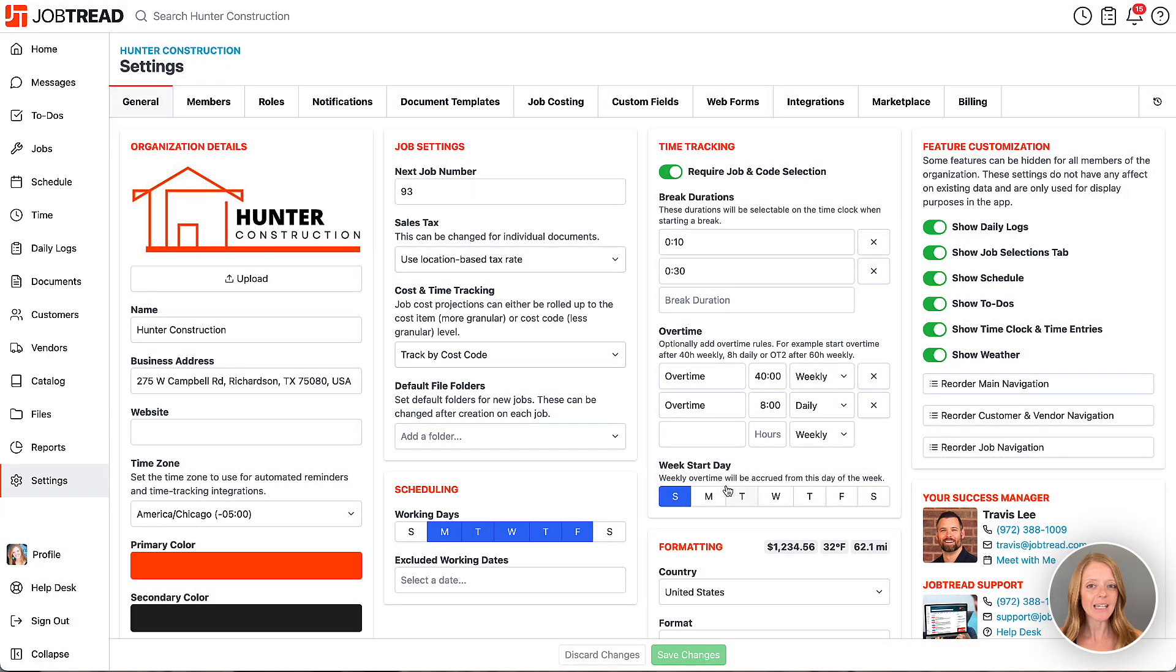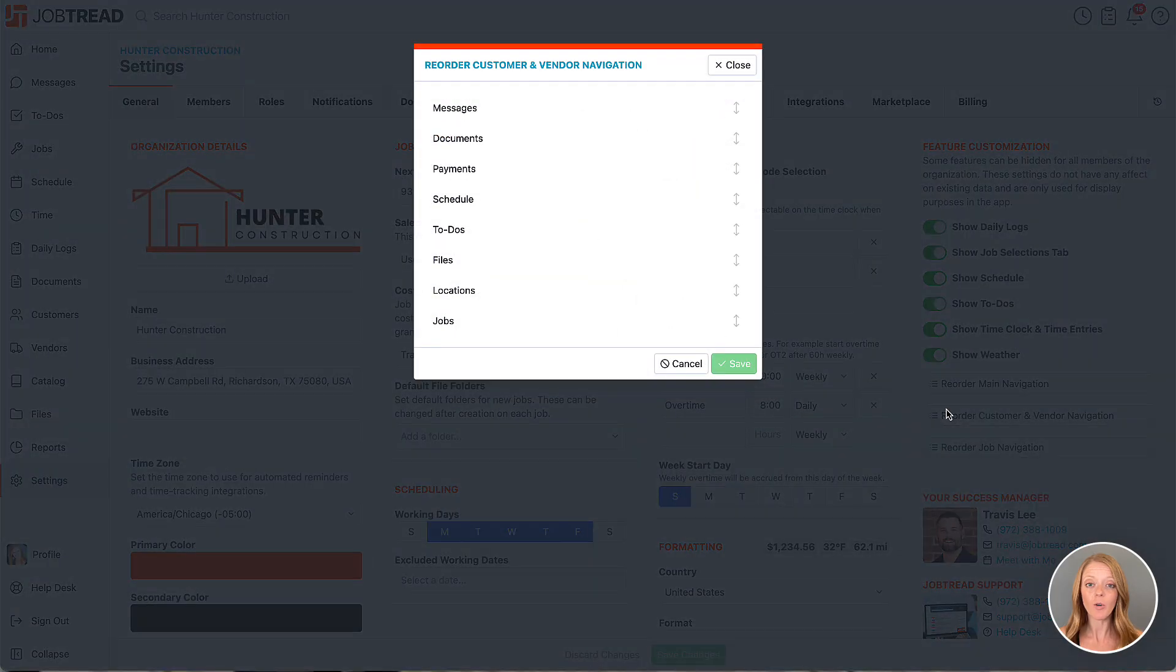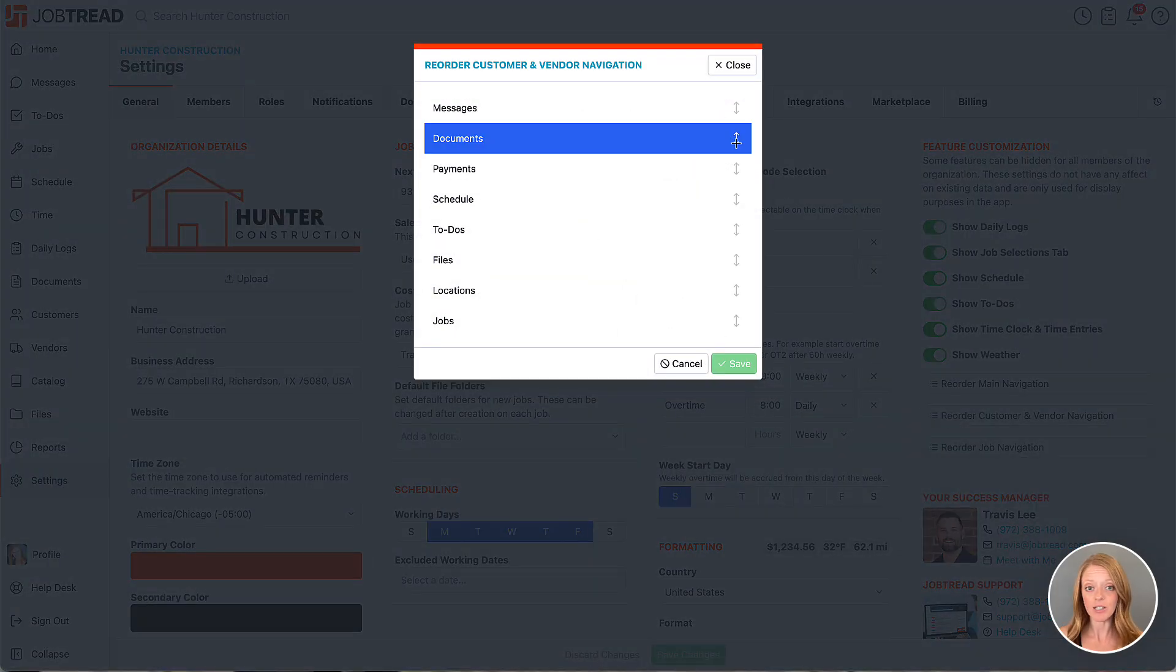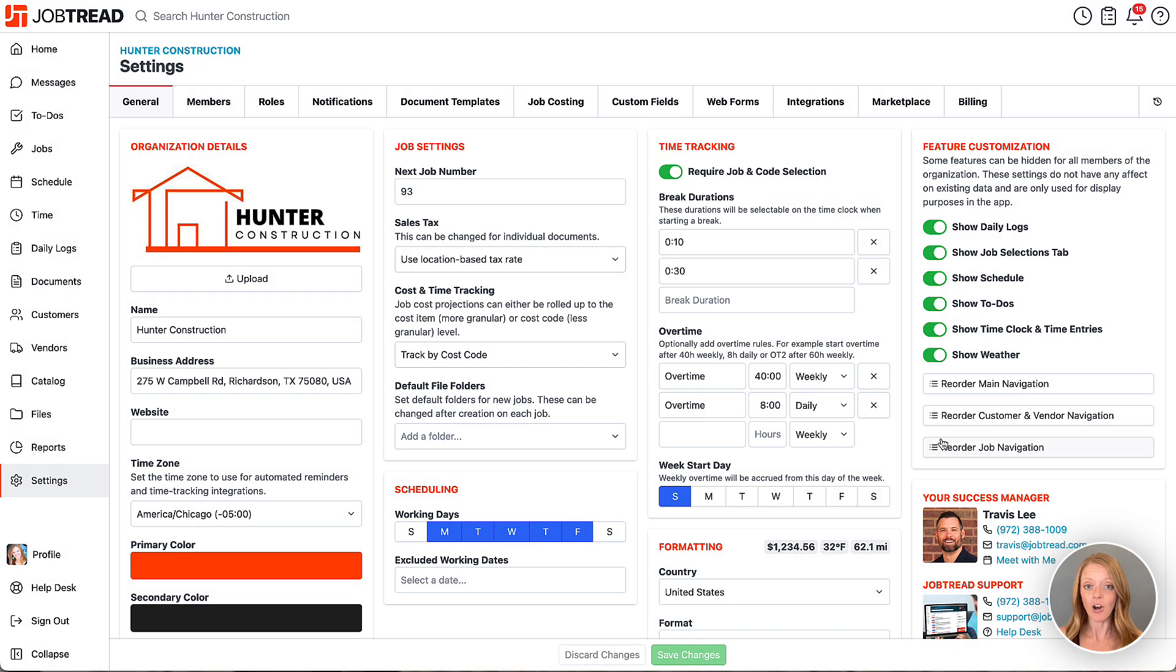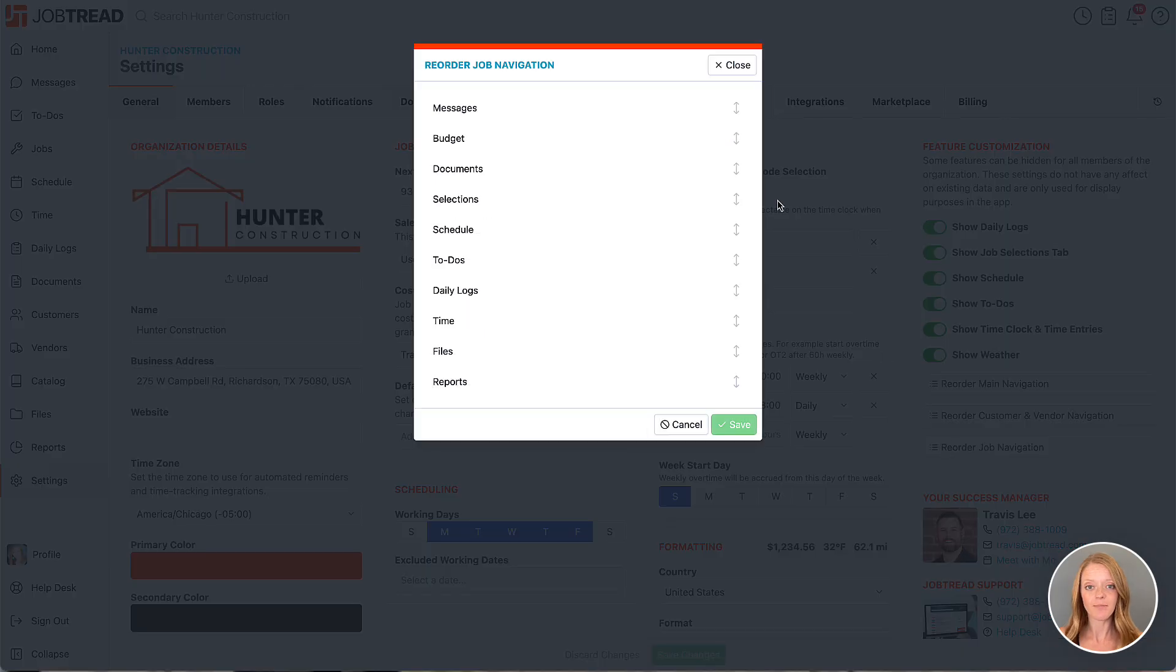The same steps can be applied when you want to organize the tabs on the customer and vendor accounts as well as when you're organizing the tabs on your jobs.